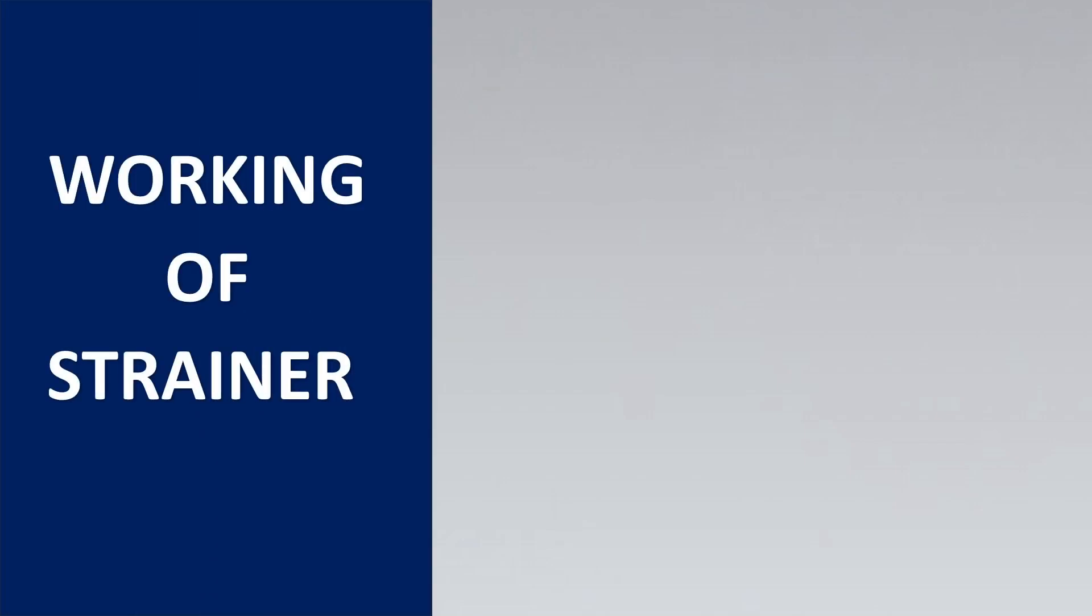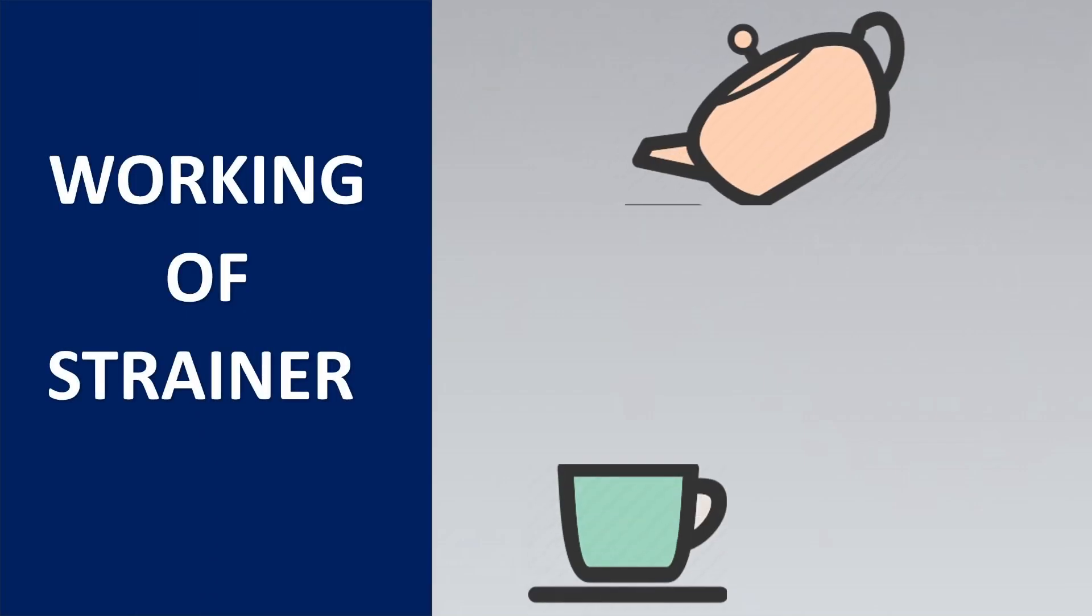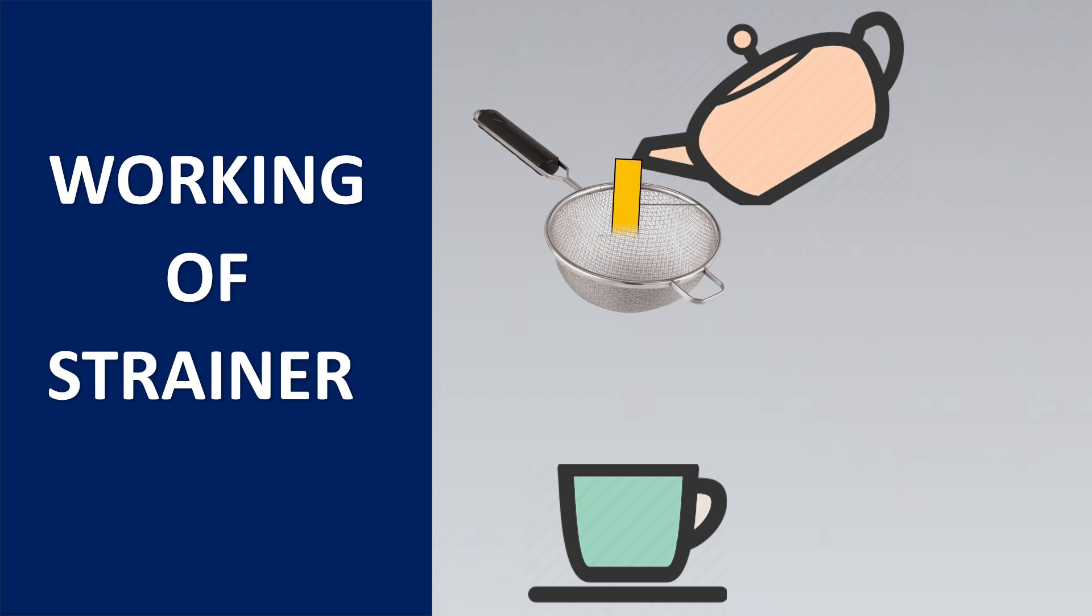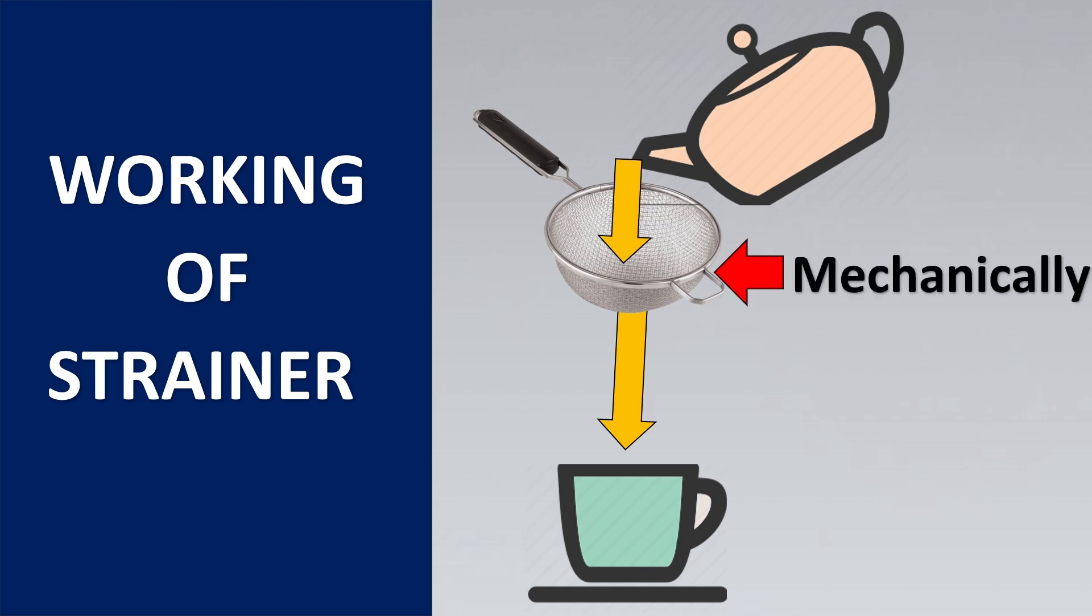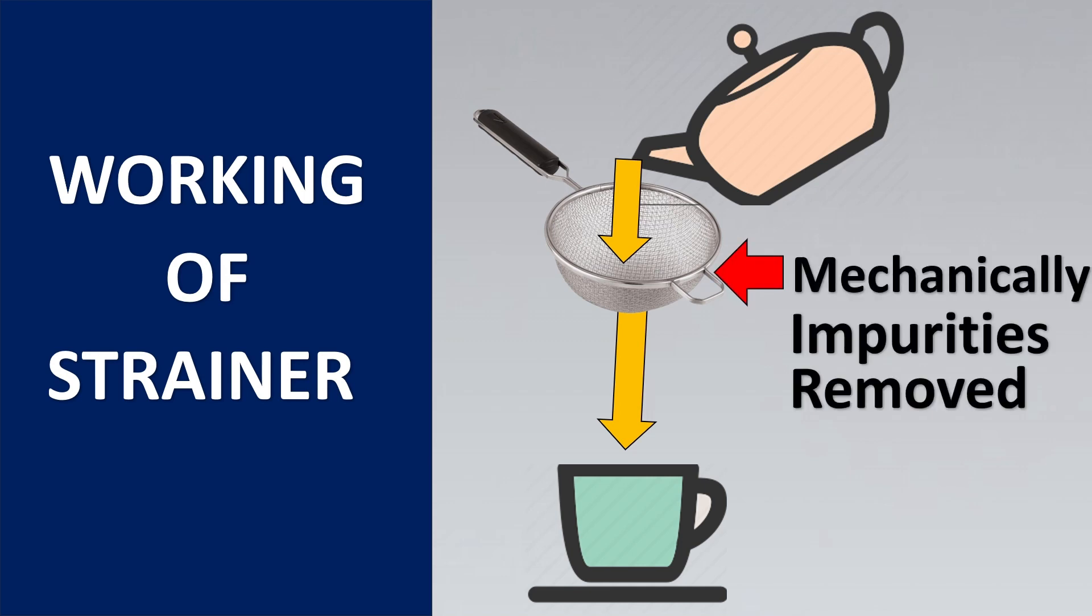Let's look at the working of a strainer. The working of a strainer is very similar to how we make tea. Imagine here we pour tea and this simple mechanical device can help us understand how a strainer works. This is basically mechanically removing the impurities together.